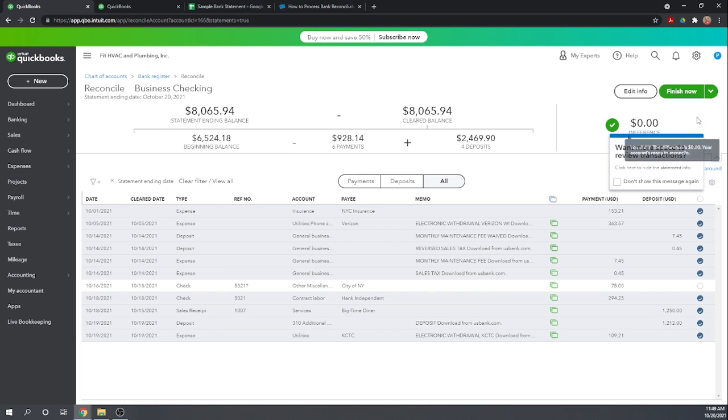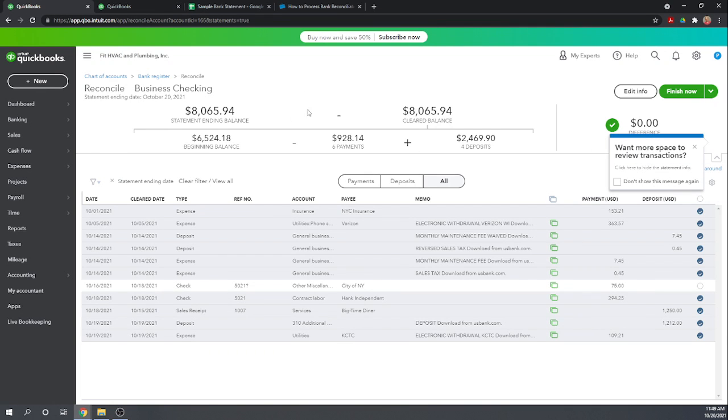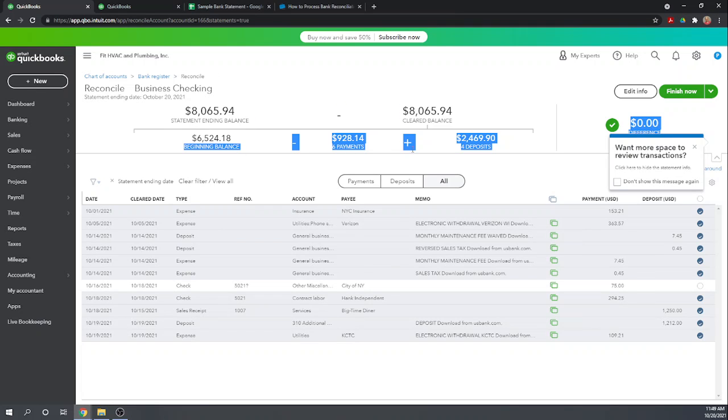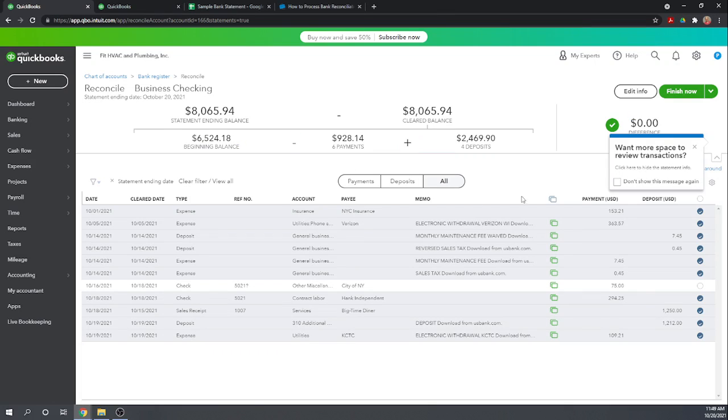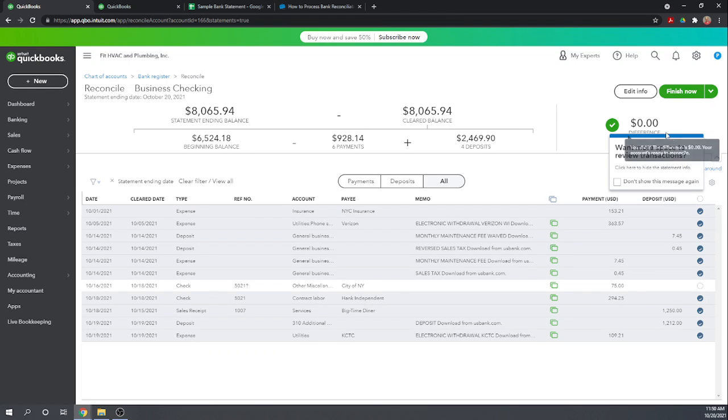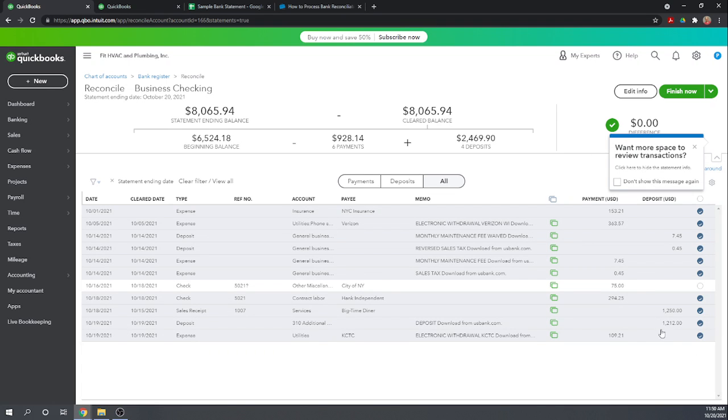And there we go. We can see our difference is zero. So our ending statement balance is $8,065.94. And then we have our beginning balance minus the six payments that we've showed as cleared here. Plus the four deposits we've shown as cleared here equals our cleared balance. Our statement ending balance equals our cleared balance. So that is great. So we are reconciled.